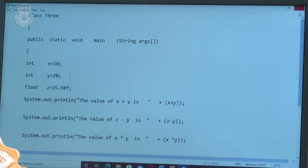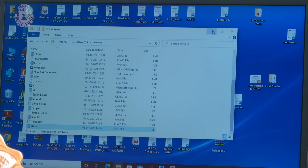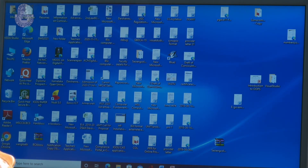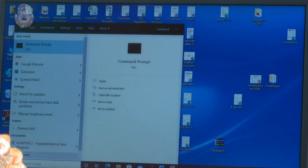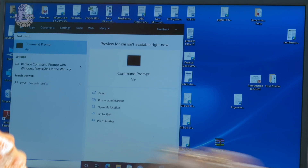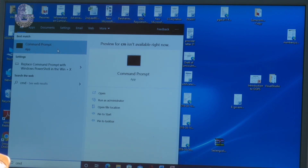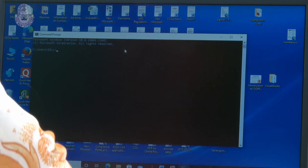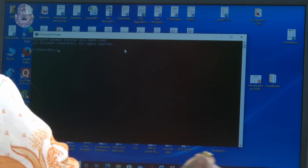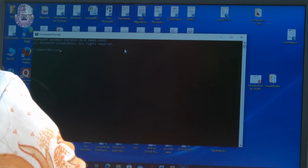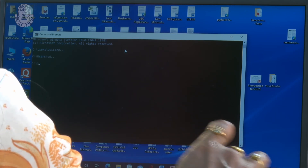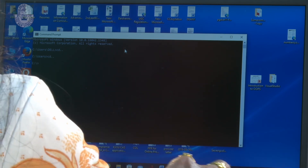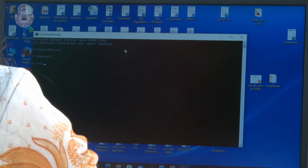You have to remember the path — I have already set the path. Now go to the Command Prompt. You can type CMD to open the command prompt. Now you have to go to the path where the file is saved. Type CD to change the directory.